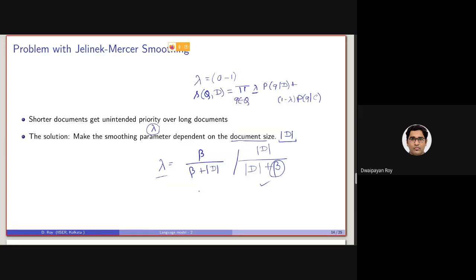Note that, as I have said, we can also consider this, because essentially we will be seeing that they are kind of the same, as the denominator is the same. Essentially, what we are doing is lambda and 1 minus lambda, isn't it?